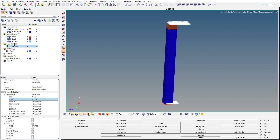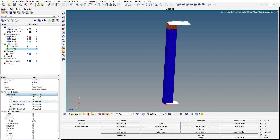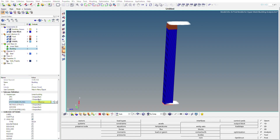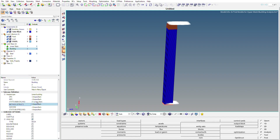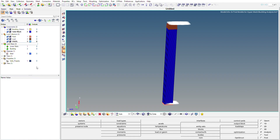For the buckling analysis, we create one more load step named Buckling. Change the analysis type to Linear Buckling. Inside this buckling load step, we reference the linear static load step in the STATSUB field and set the Method field to the EIGRL load collector. This completes the setup — mesh, property, material, and load steps are all configured.